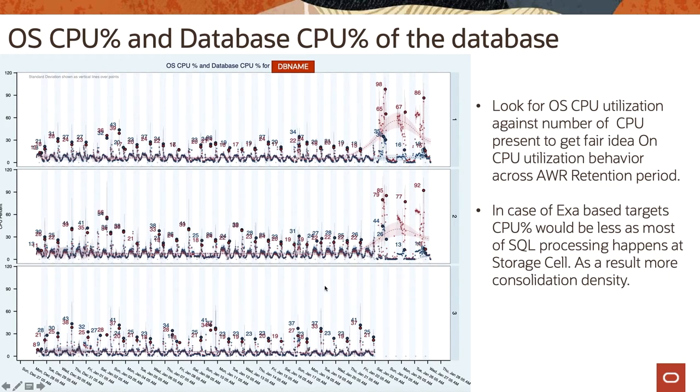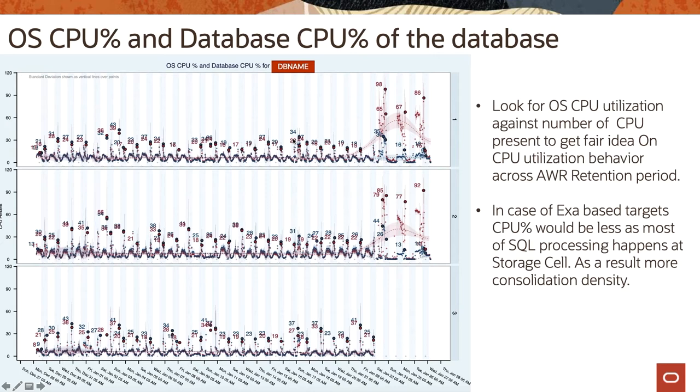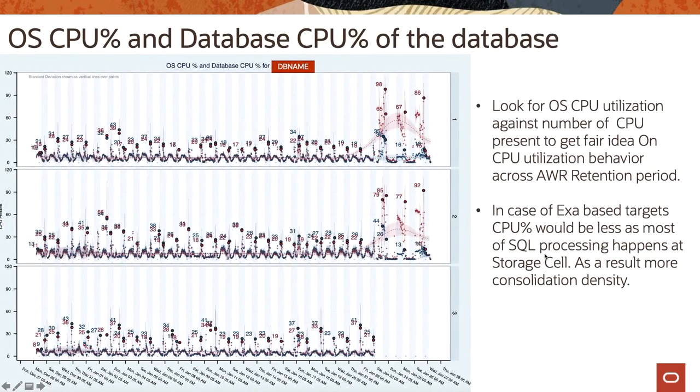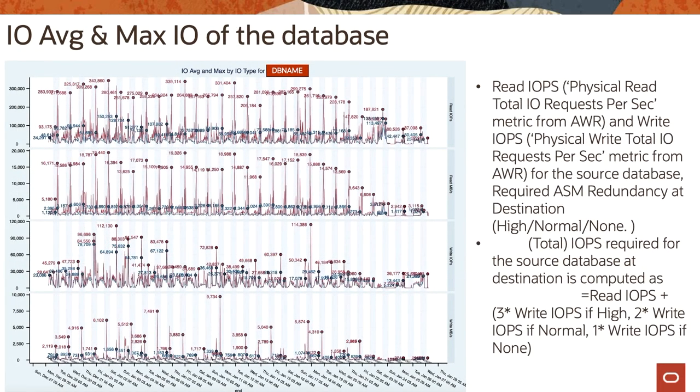The next chart explains the OS CPU as well as database CPU for the database. So you have to look for operating system CPU utilization against number of CPUs present to get fair idea on CPU utilization behavior across AWR retention period. So out of these three nodes - these are three database nodes - and you see database CPU as well as operating system CPU, and these are roughly in range of 30s or 40s maximum for database CPUs, and in red color it is the operating system CPU. In case of Exadata target, CPU percentage would be less as most of the SQL processing happens at storage cell, as a result more consolidation density.